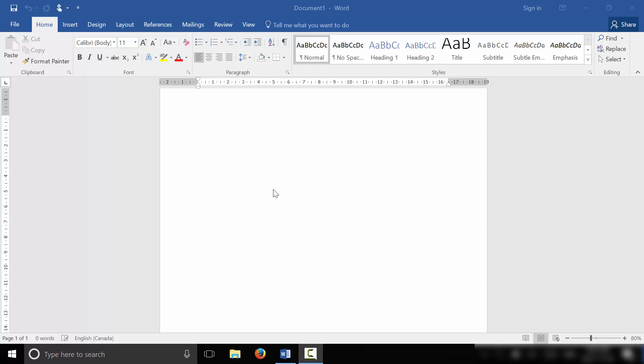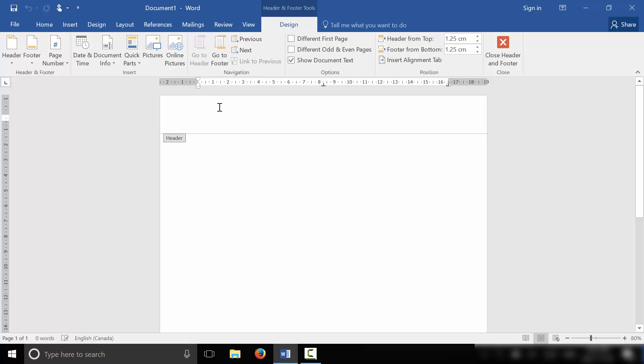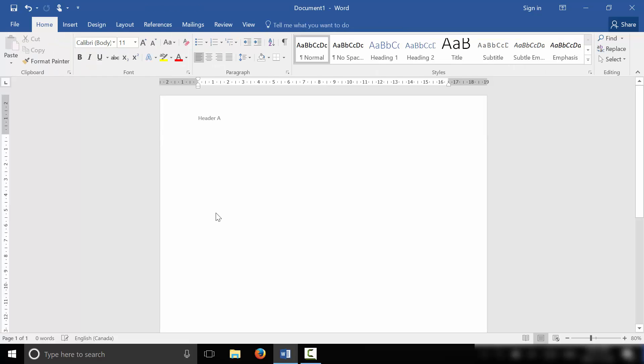Now what I'm going to do is start off by inserting a header on the first page. So let's just go ahead and double click on the header area, just like that, and we're going to call this Header A. We just double clicked on the body area now to bring the cursor back, but we have Header A on the first header.